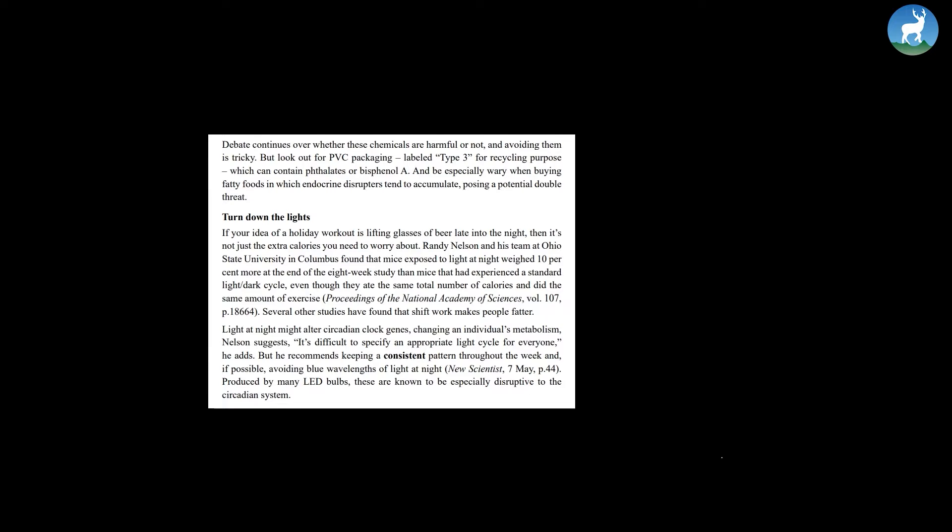Randy Nelson and his team at Ohio State University in Columbus found that mice exposed to light at night weighed 10% more at the end of the eight-week study than mice that had experienced a standard light-dark cycle even though they ate the same total number of calories and did the same amount of exercises. Several other studies have found that shift work makes people fatter. Light at night might alter circadian clock genes, changing an individual's metabolism Nelson suggests.